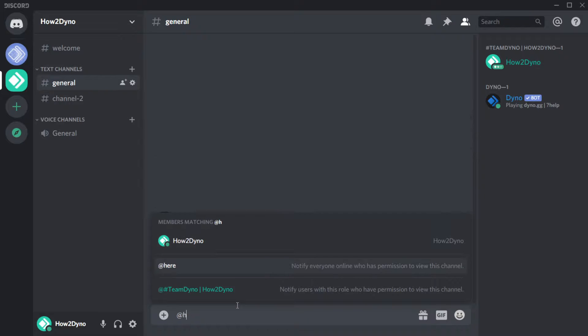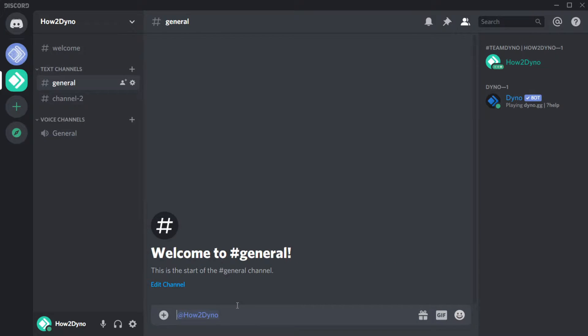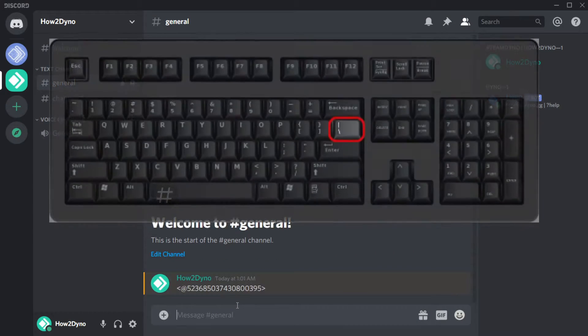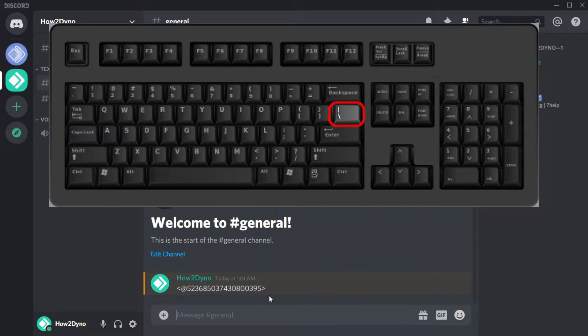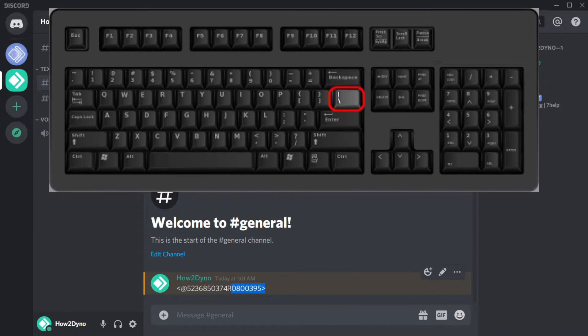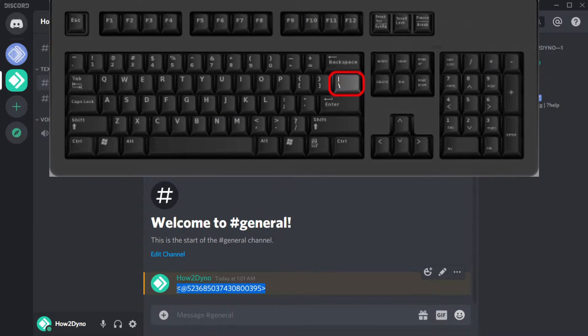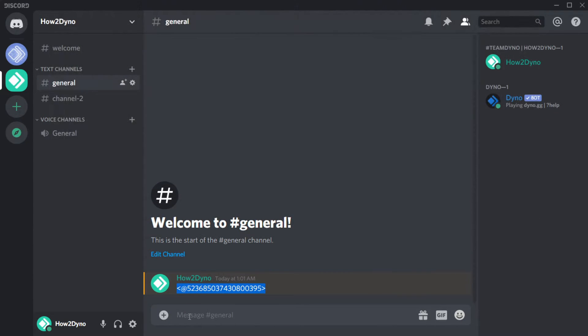In the Discord server, mention the user you'd like to add to Autoresponder. Then place a backslash before the user mention. You'll be left with the user ID. Copy the ID.